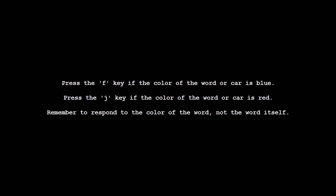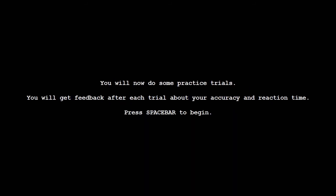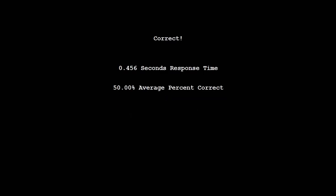Now run the experiment and see what this looks like. We see new instructions about the practice block, and if our accuracy is too low, we redo the practice block. We keep doing this until our accuracy is better, and then move on to the experimental trials.